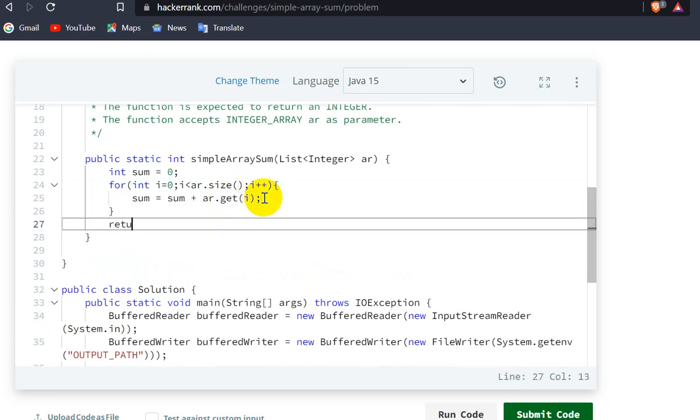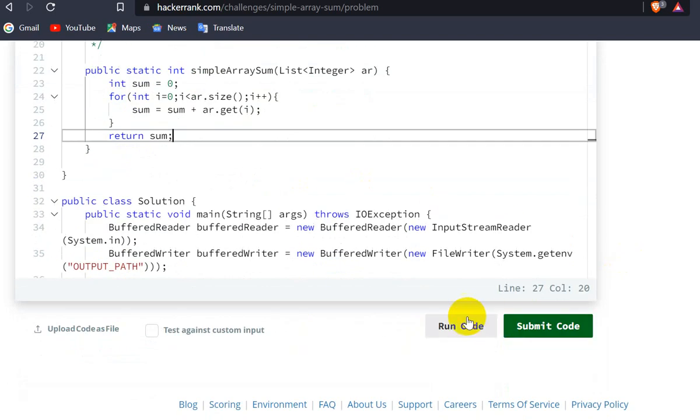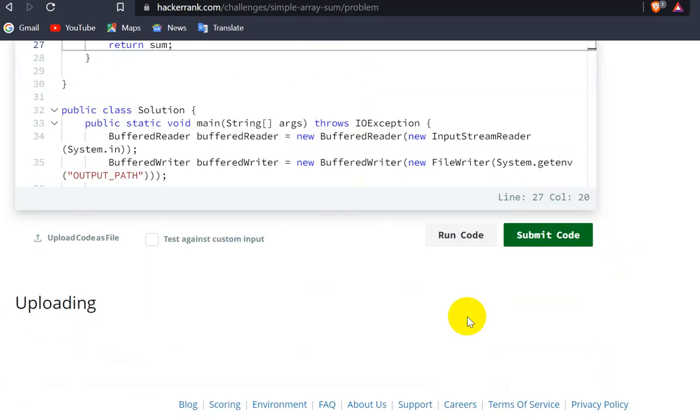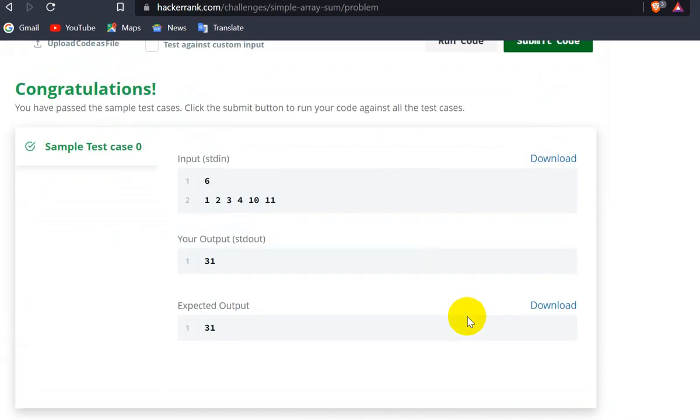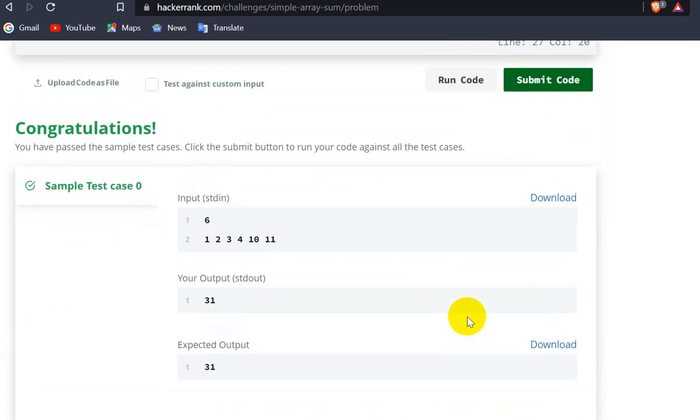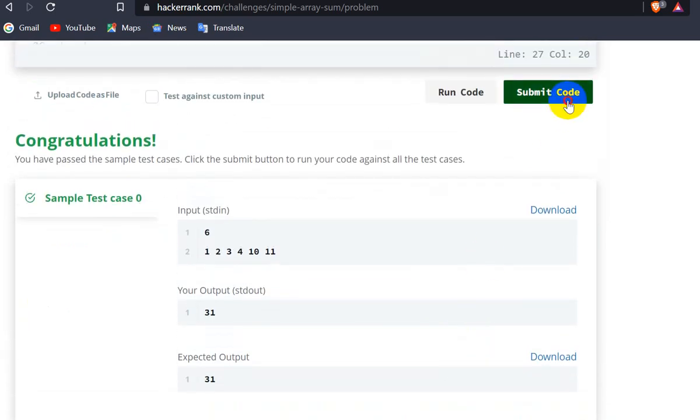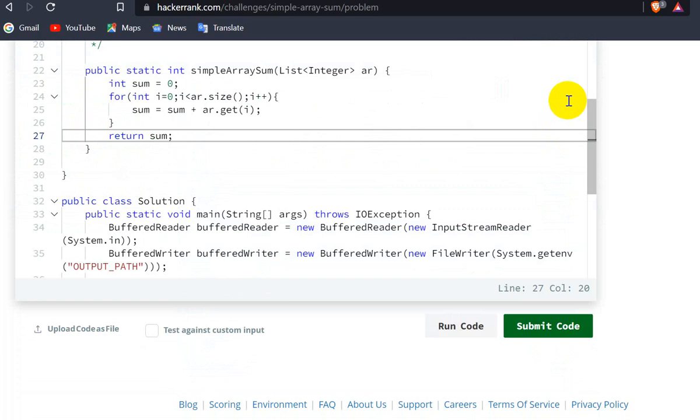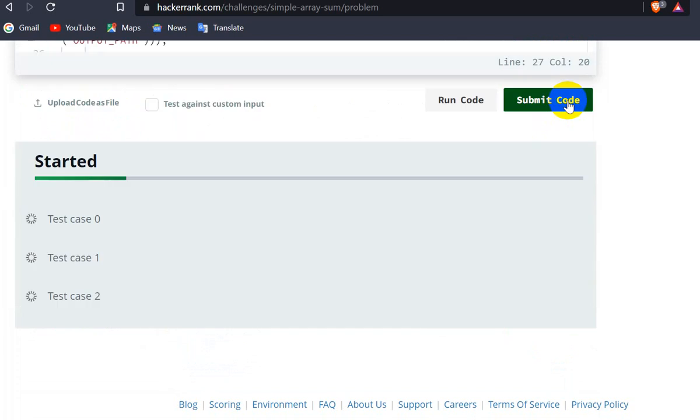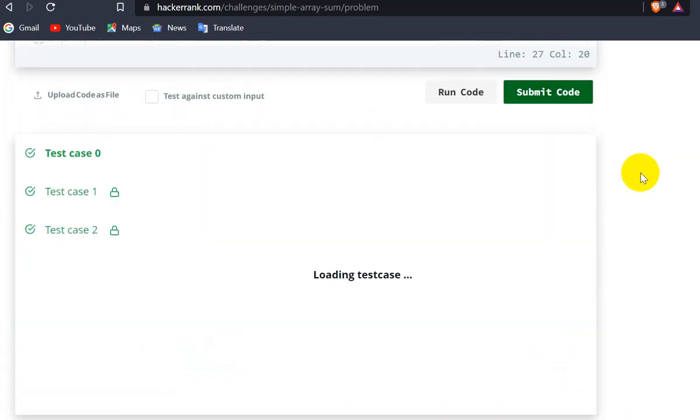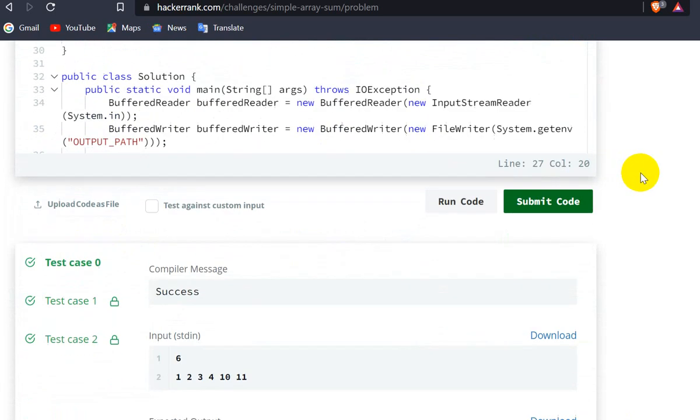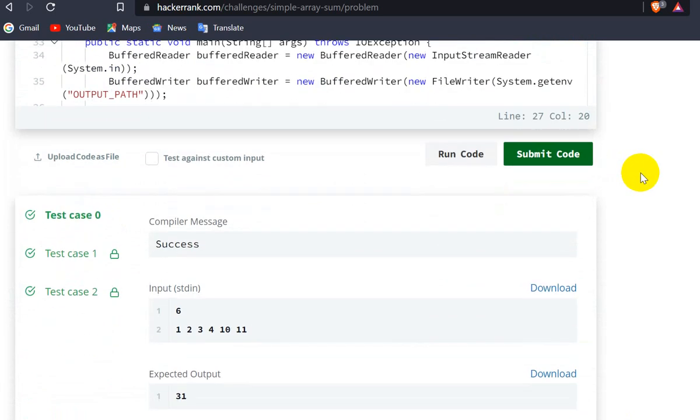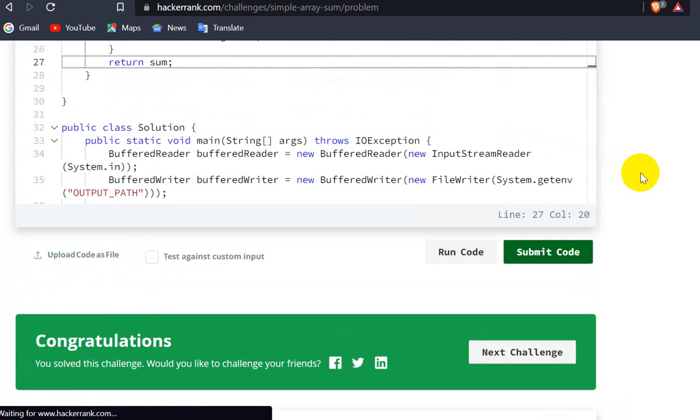First, let me run this and check whether it's correct or not. Sample test case 0 is passed, so let's submit the code. It is submitted successfully; you can see that test cases 0, 1, and 2 are submitted.